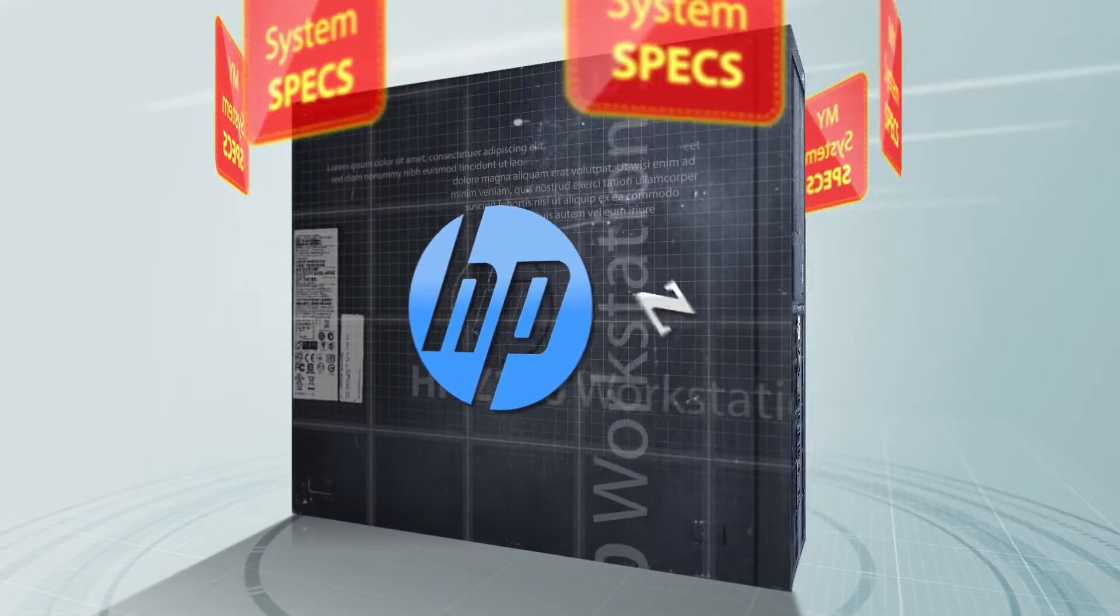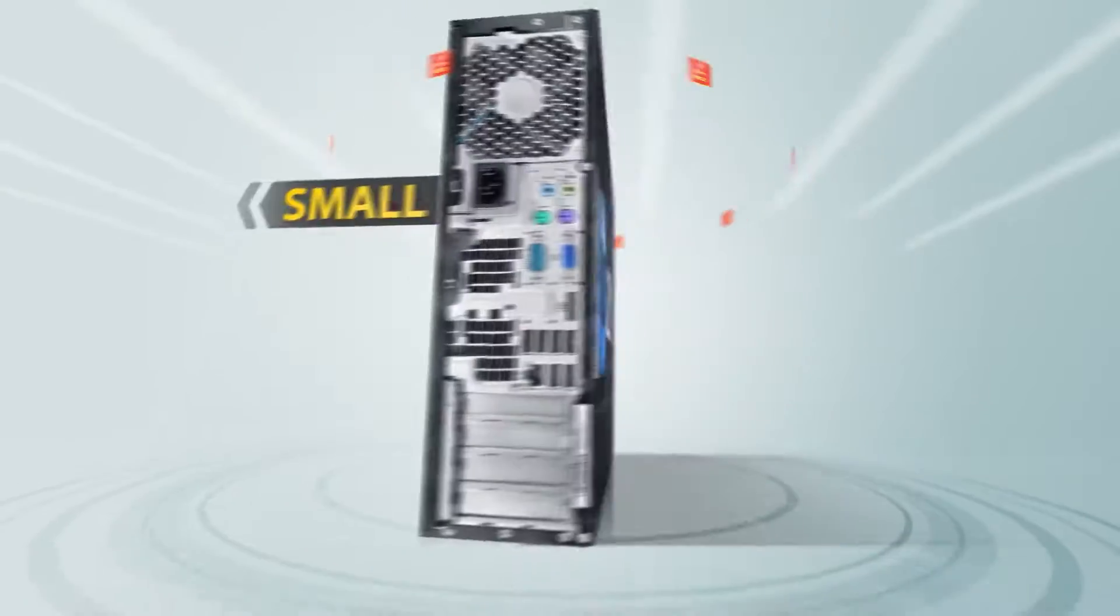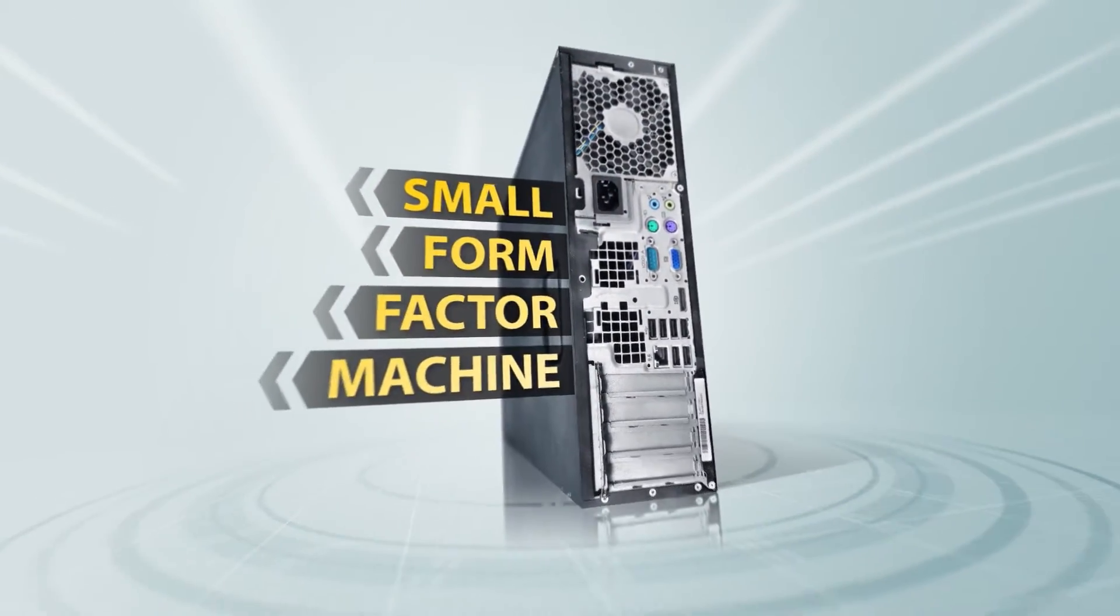My computer is an HP Z210 workstation. It is a small form factor machine.